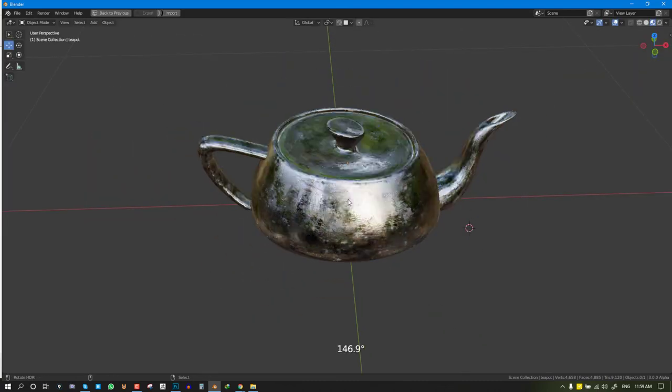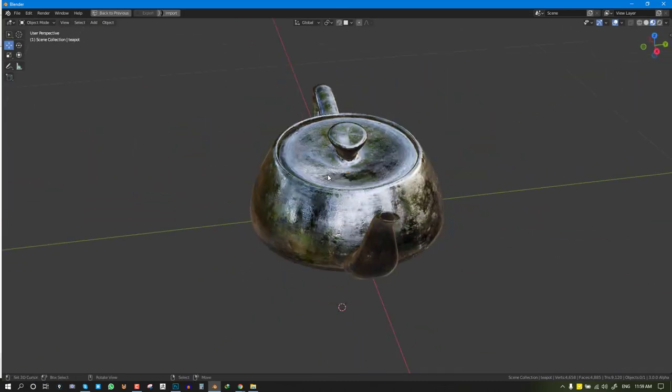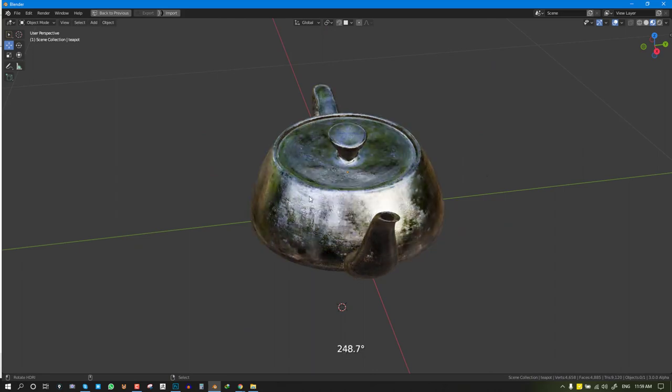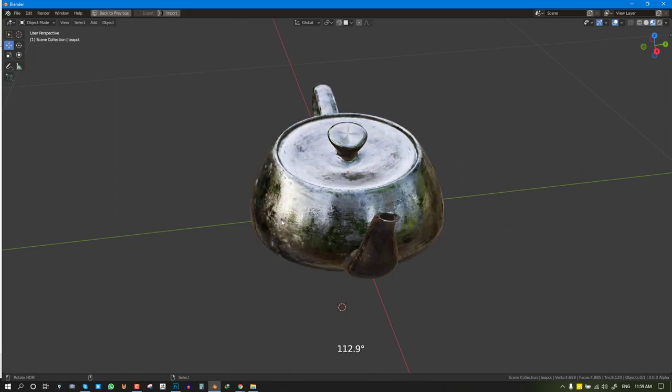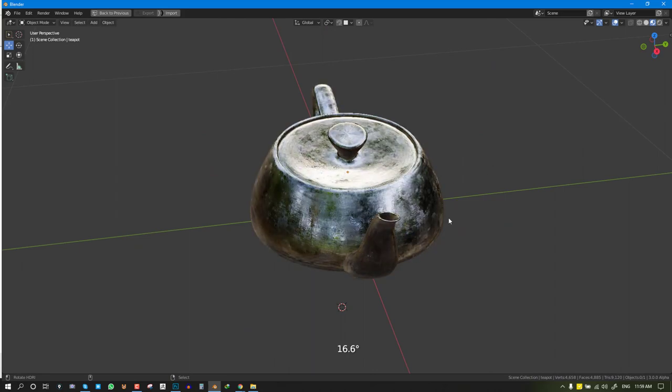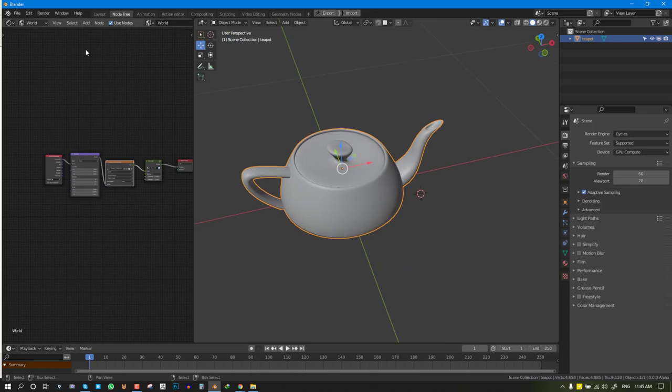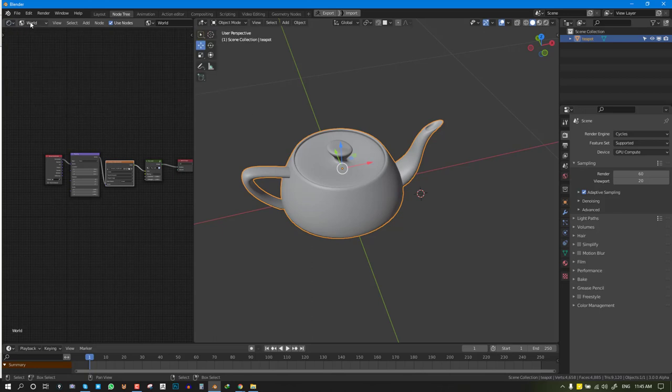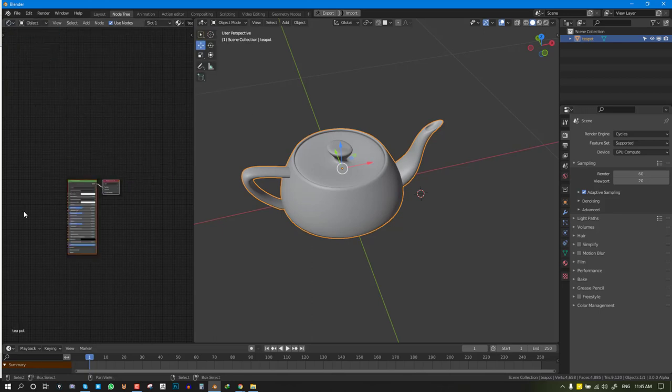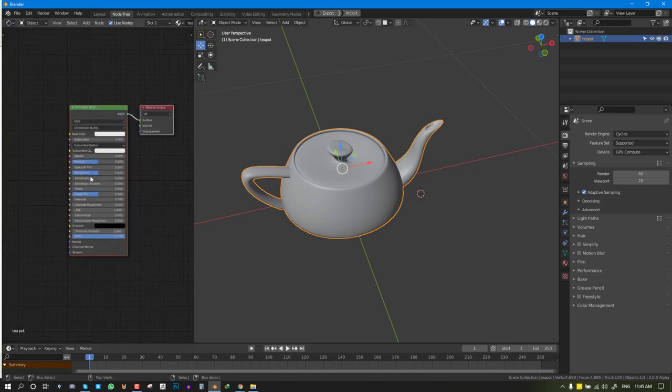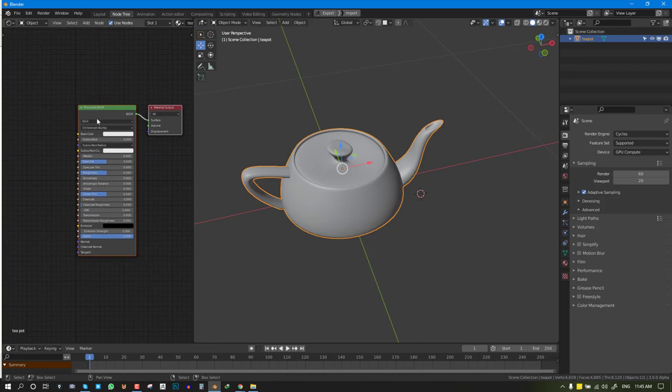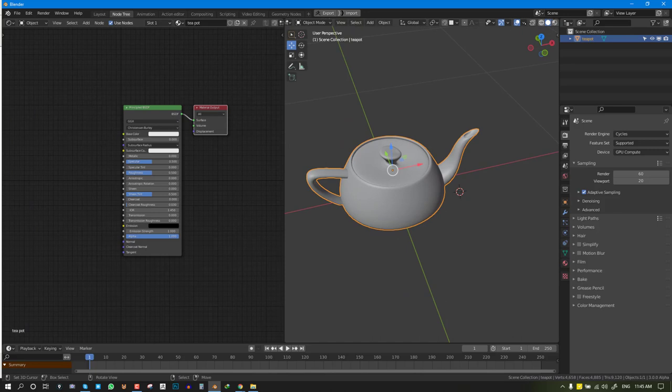Once you have your object and you've unwrapped it, then you can proceed. I'm going to select this object and switch to the shader editor. I'm going to switch to object mode. Typically this is what you have: the Principled BSDF and your material output. If we go and enable the material preview, we can quickly cycle through different colors and it's working.